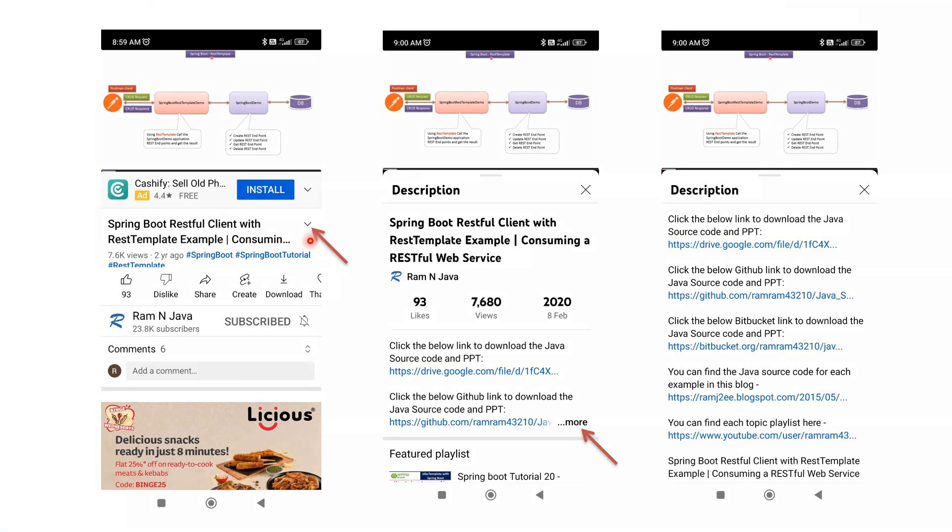You can get the Java source code link from the description section of the video. To see the description in mobile, click on this icon and it will expand like this. Then click on this more button to see the description. And in the description, you can see the links. Click on these links to get the Java source code.